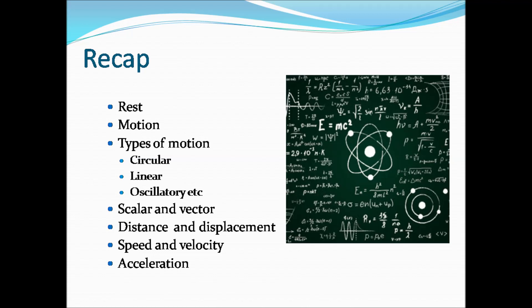Next, scalars and vectors. Physical quantities which have magnitude or value alone are called scalars — for example, length and mass. Physical quantities which have both magnitude and direction are called vectors — for example, force and velocity.